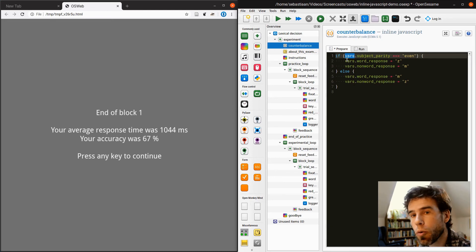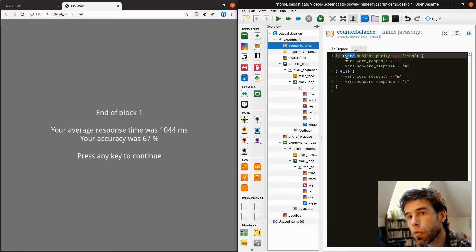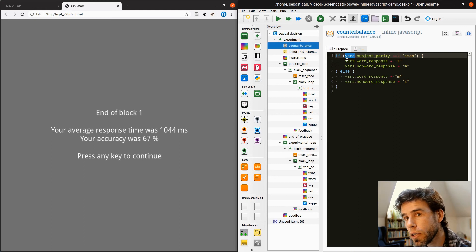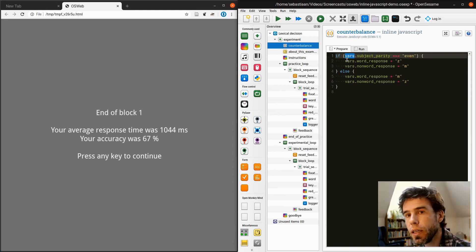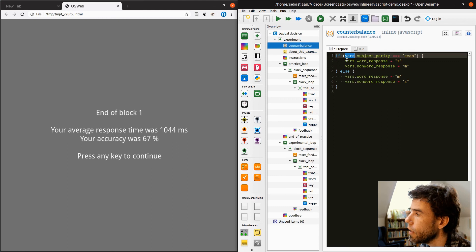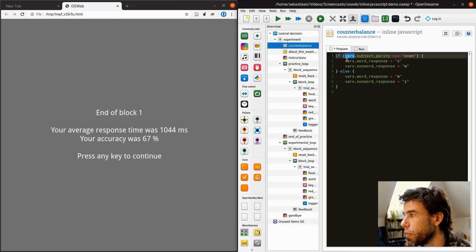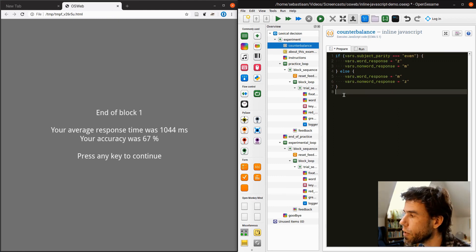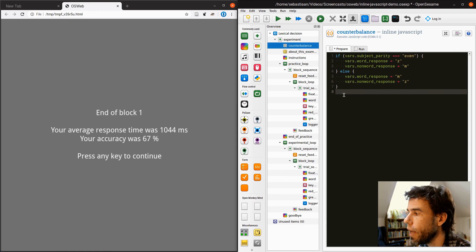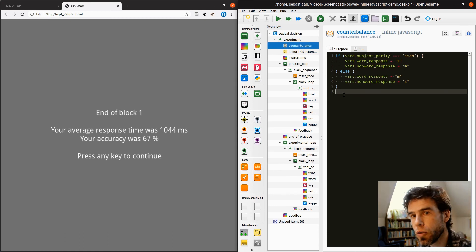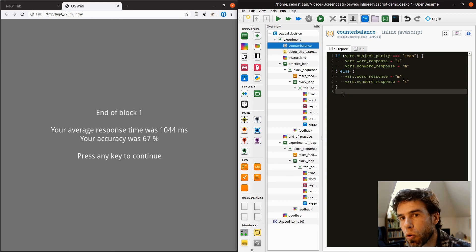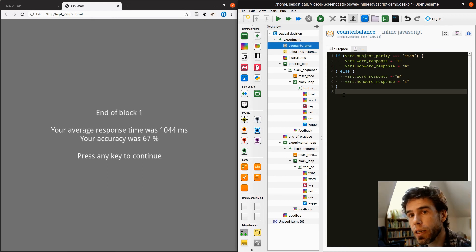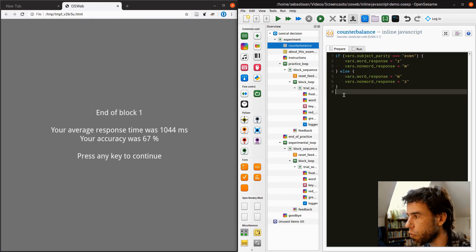First, the vars object has an S at the end, whereas in the Python inline script, it is just var. Why is that? Well, that's because var was already a keyword in JavaScript, so we had to use a different name. You have to make sure that you're actually using syntactically valid JavaScript, of course, and you cannot do much more than this. You cannot do much more than setting experimental variables like this. But this does work, and it's already very powerful.